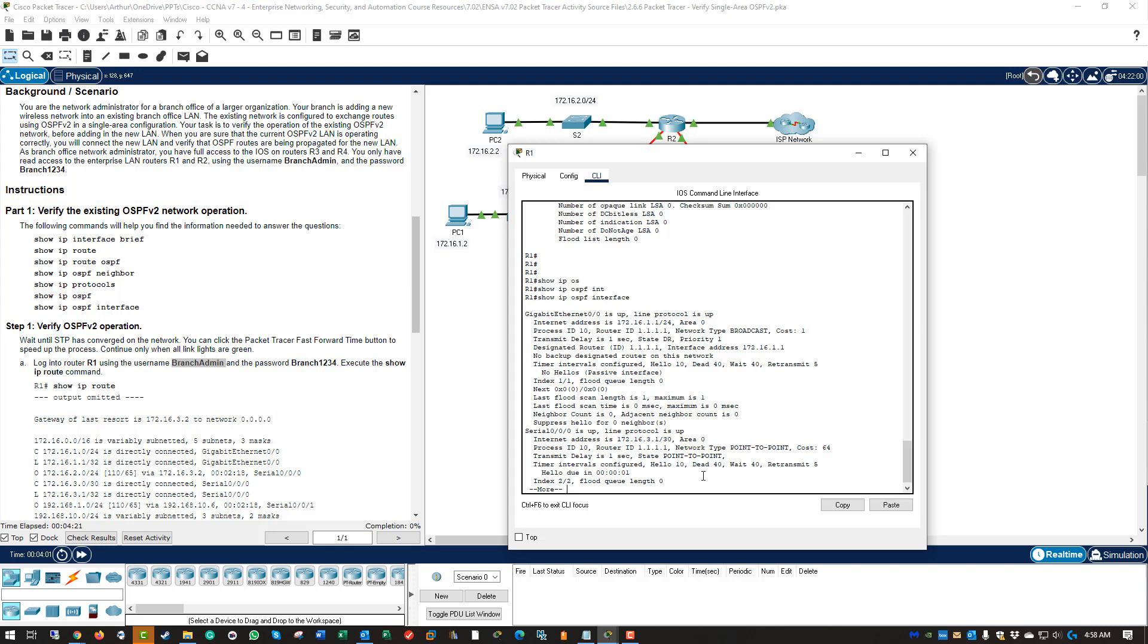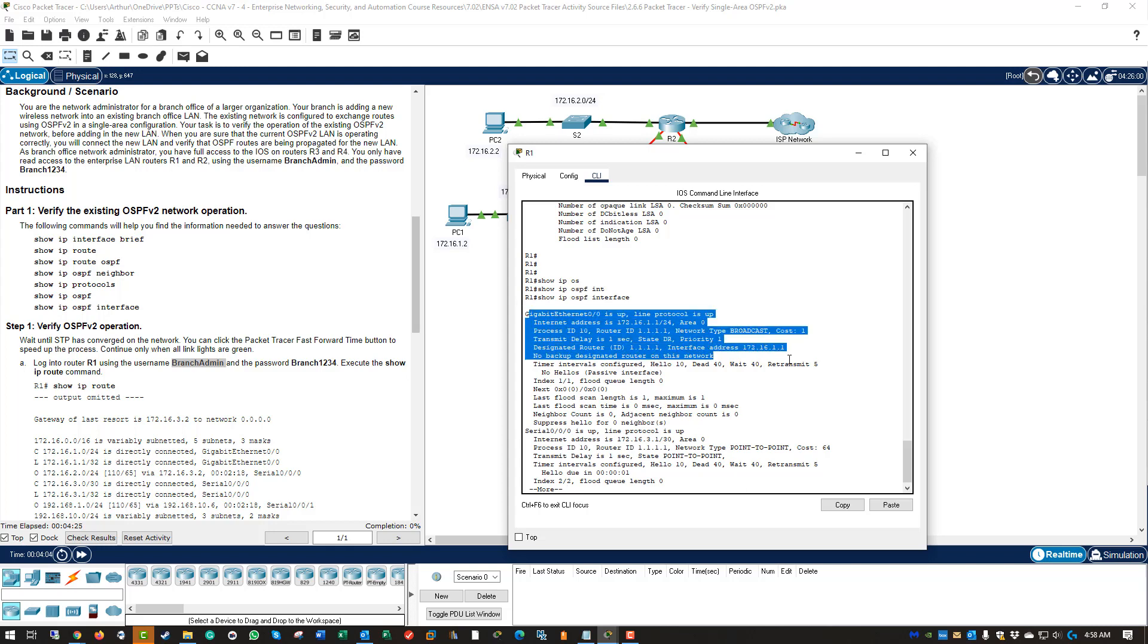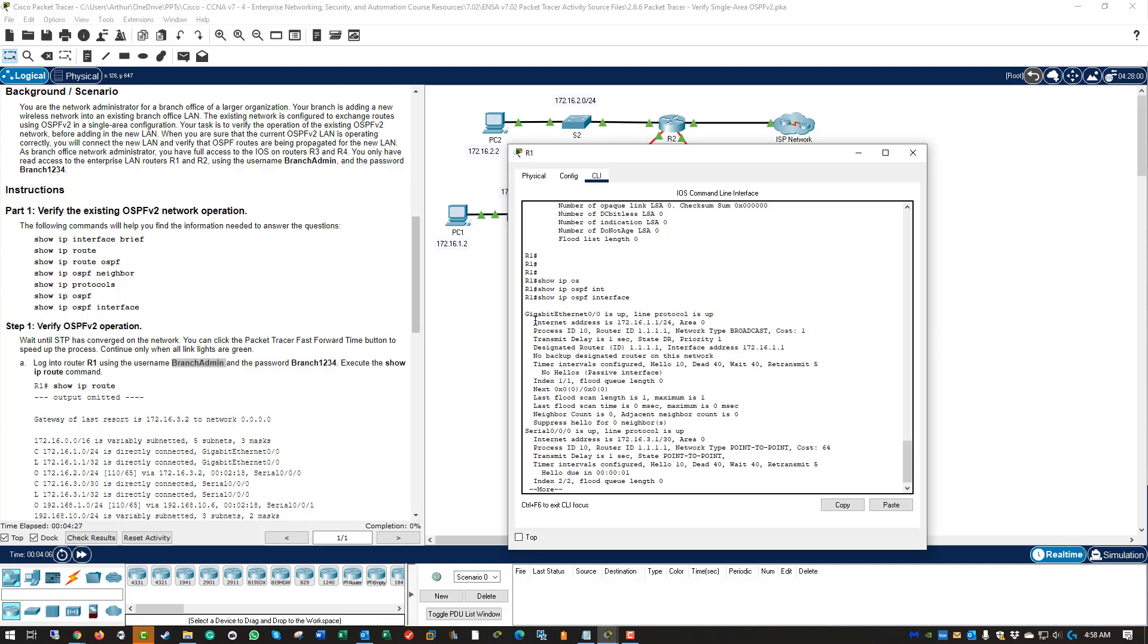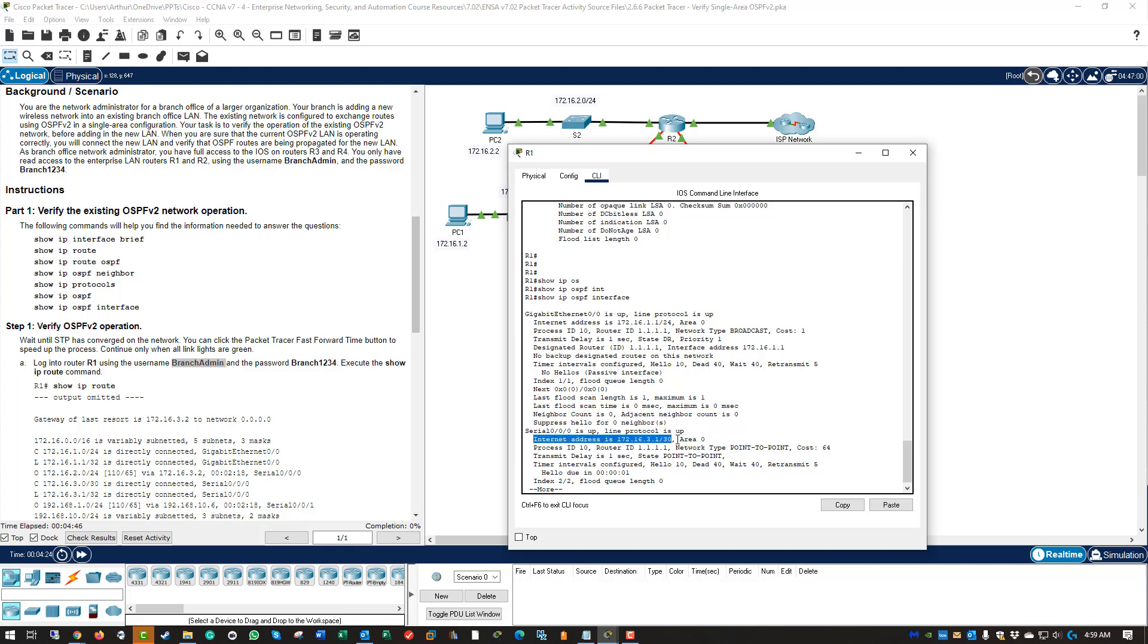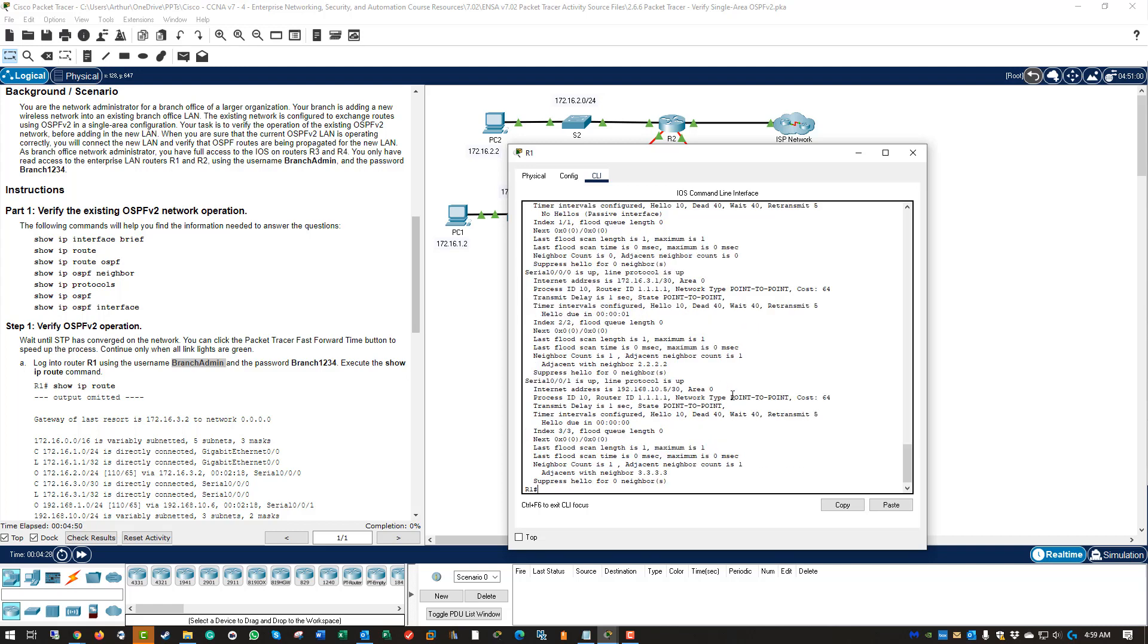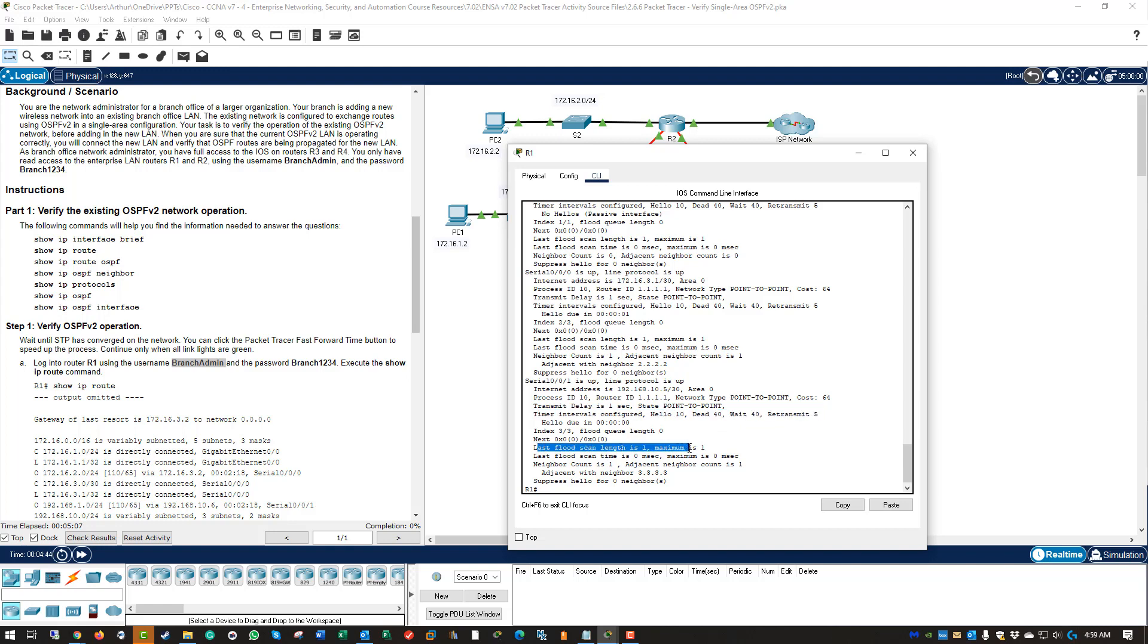Lastly, will be a show ip ospf interface. So this will show us our interfaces that are attached to an OSPF. Here we have our GIG000. It has that network. It's tied to area 0. The router itself has a router ID of 1111. Its state is a designated router. The priority of 1. Serial 000. This is the network statement. It's also attached to area 0. It is set as a point-to-point with a cost of 64. Here are the time intervals. 10 for the hello, 40 seconds for the dead. Wait is 40 seconds. Retransmit is 5. And we can see again if there's any flooding or adjacencies that are listed. So we've gone through all of our different show commands.